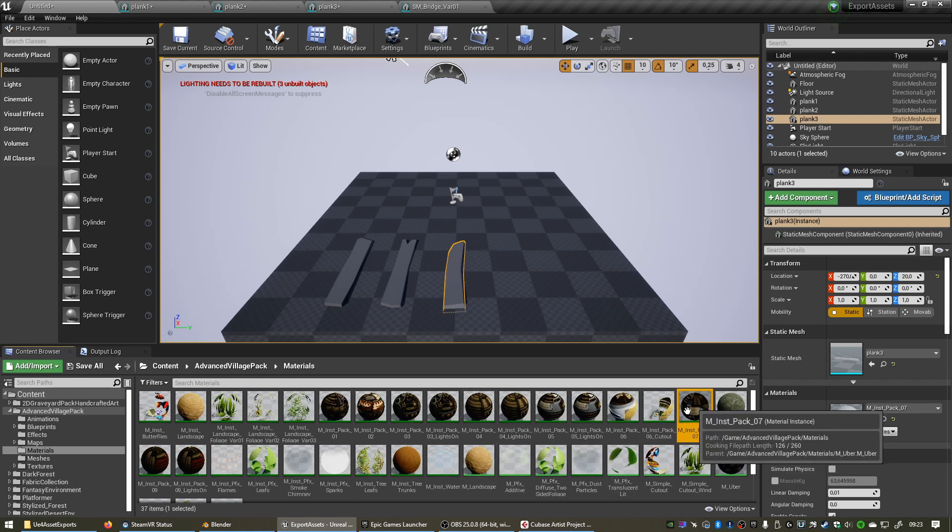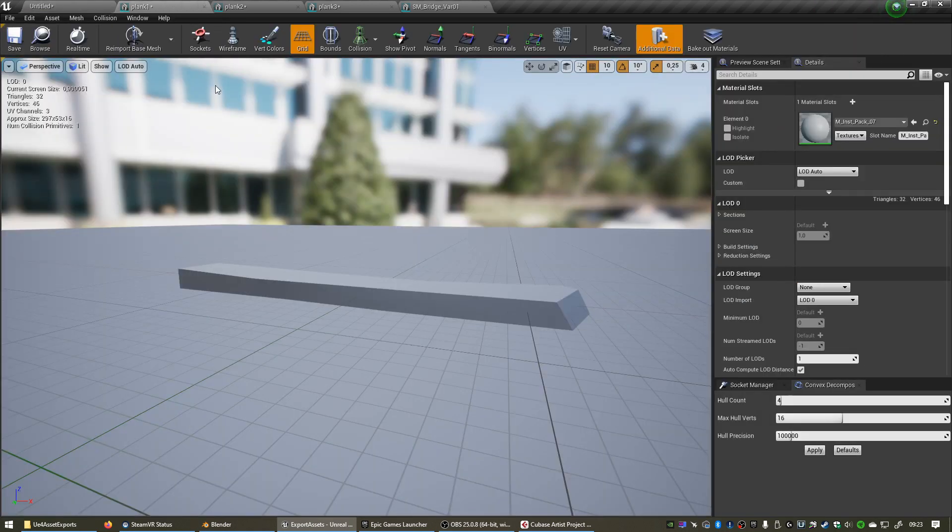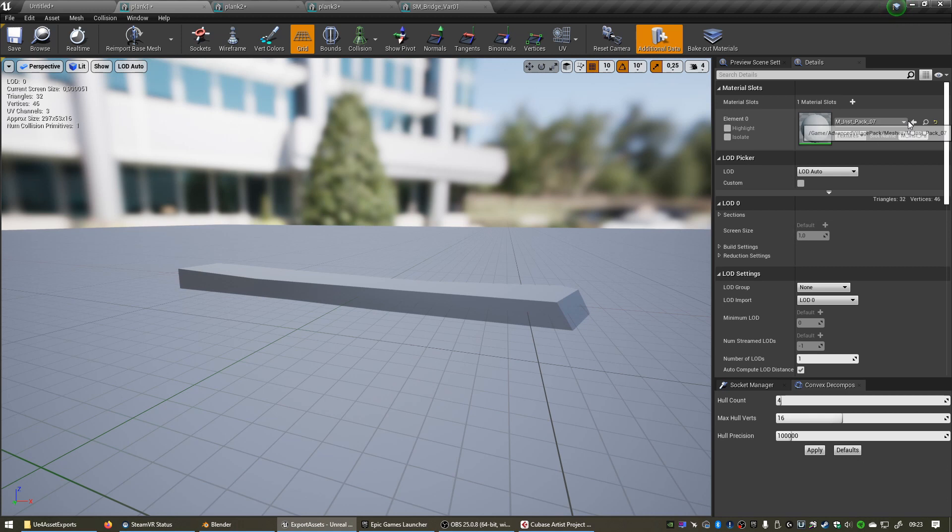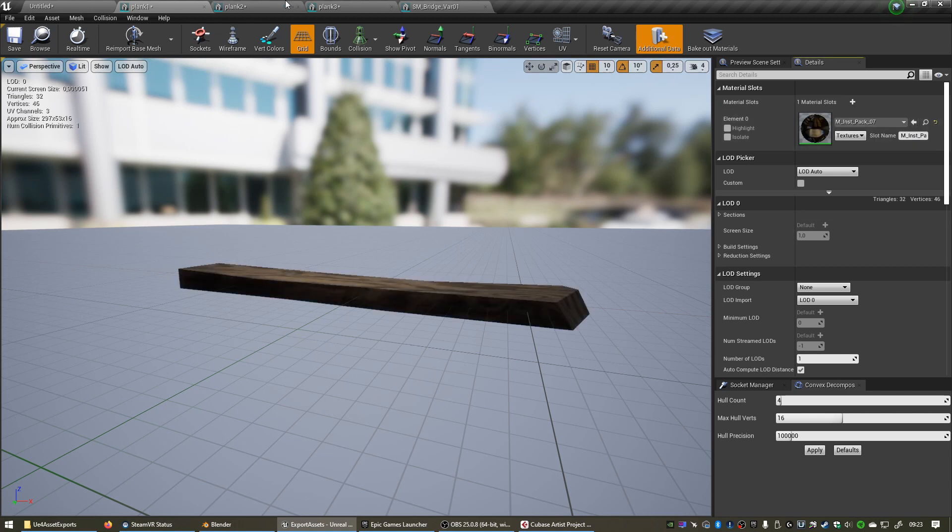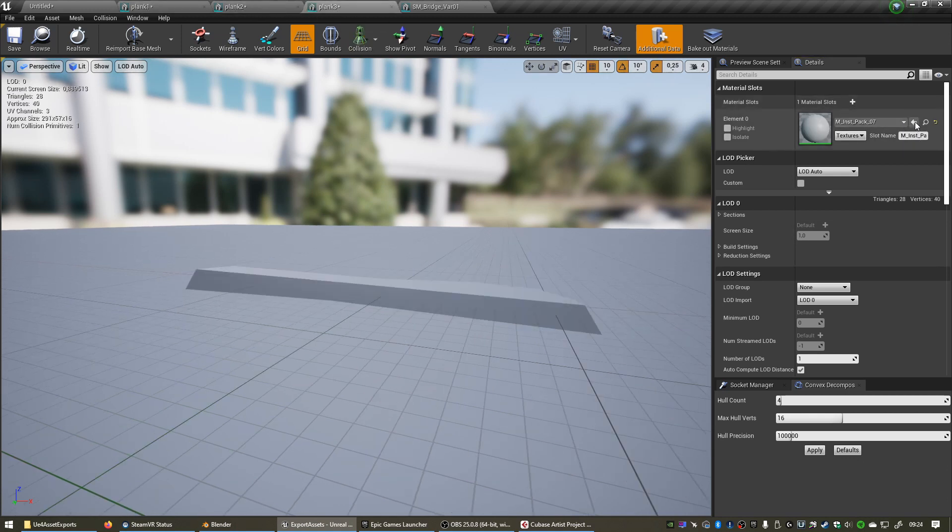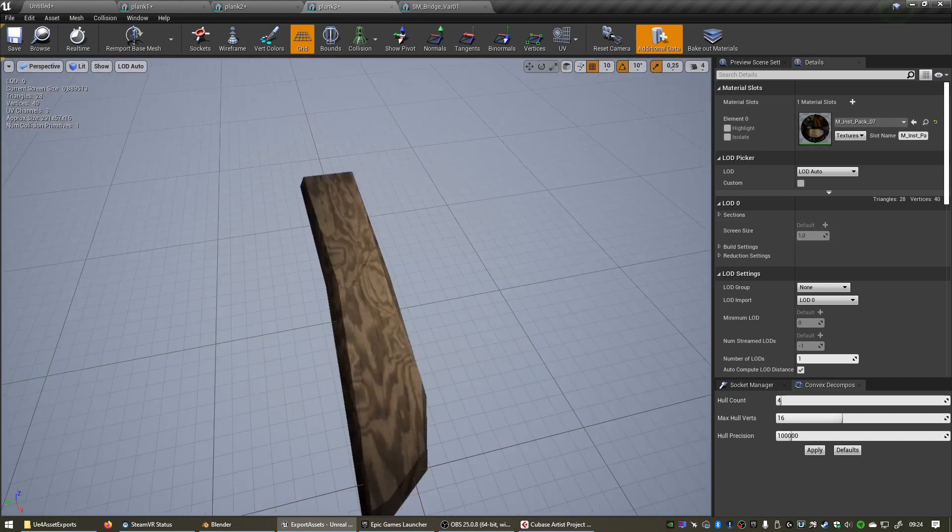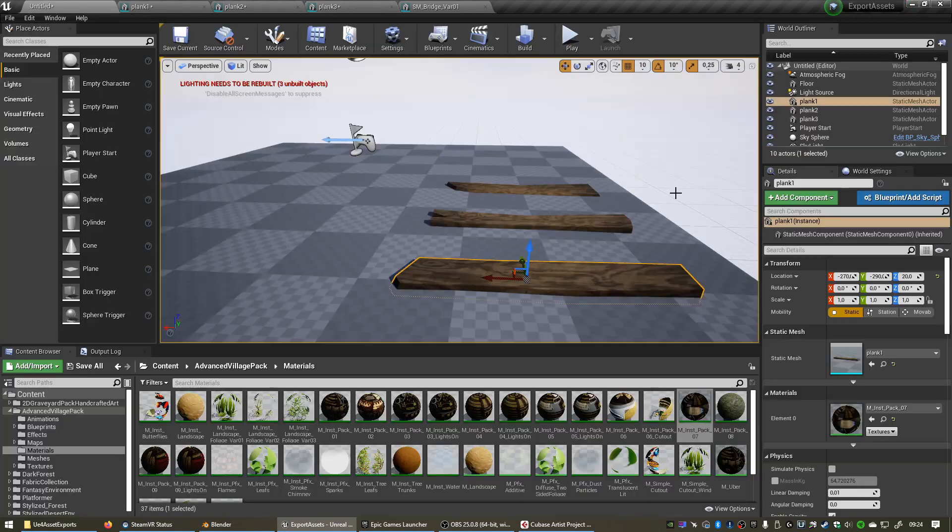We can simply just click on this little magnifying glass to find that material in the asset browser. With that material selected in the asset browser, we can go into each of these planks and simply click this little arrow. There we go. Second one, little arrow. There we go.